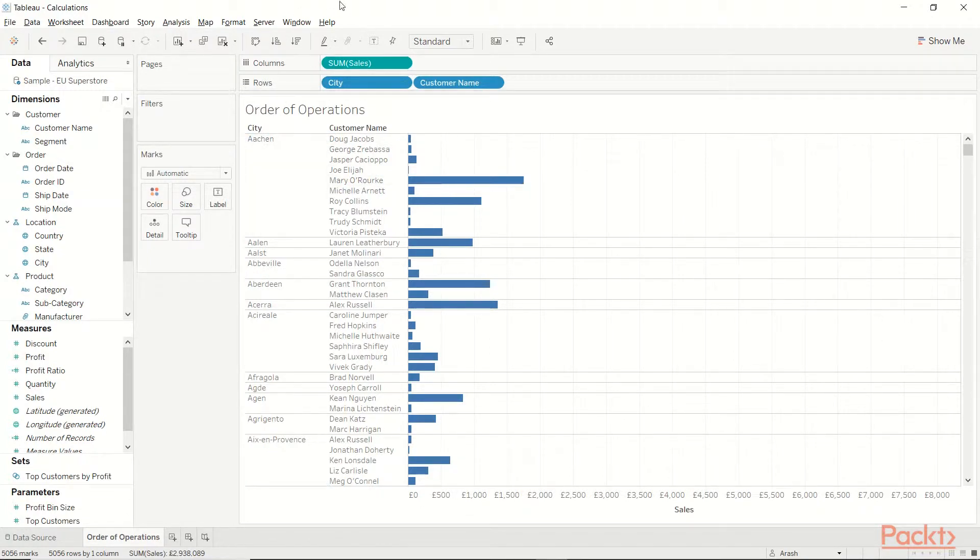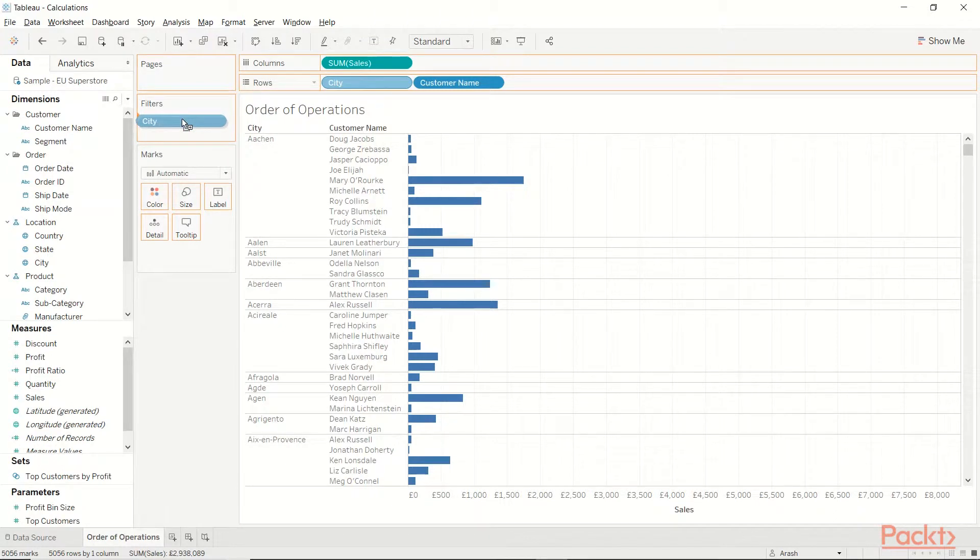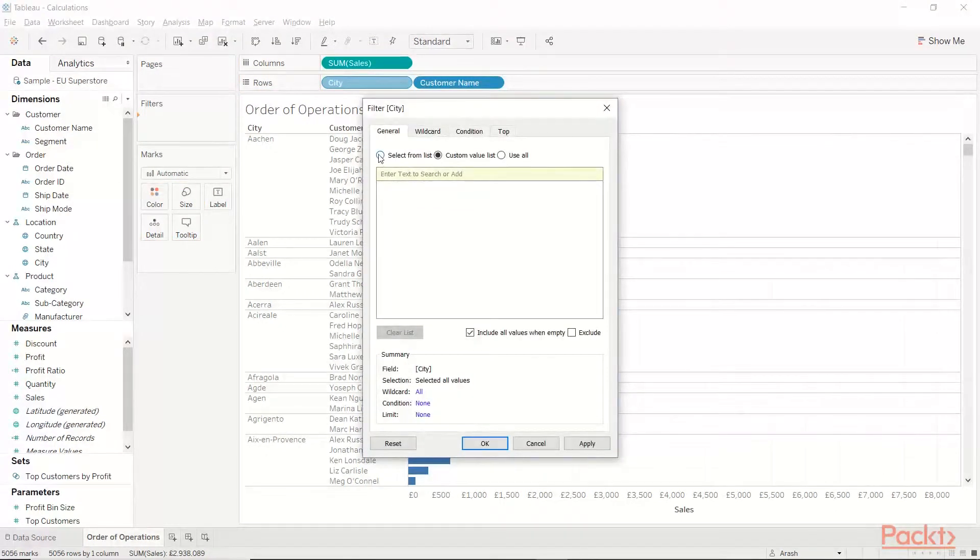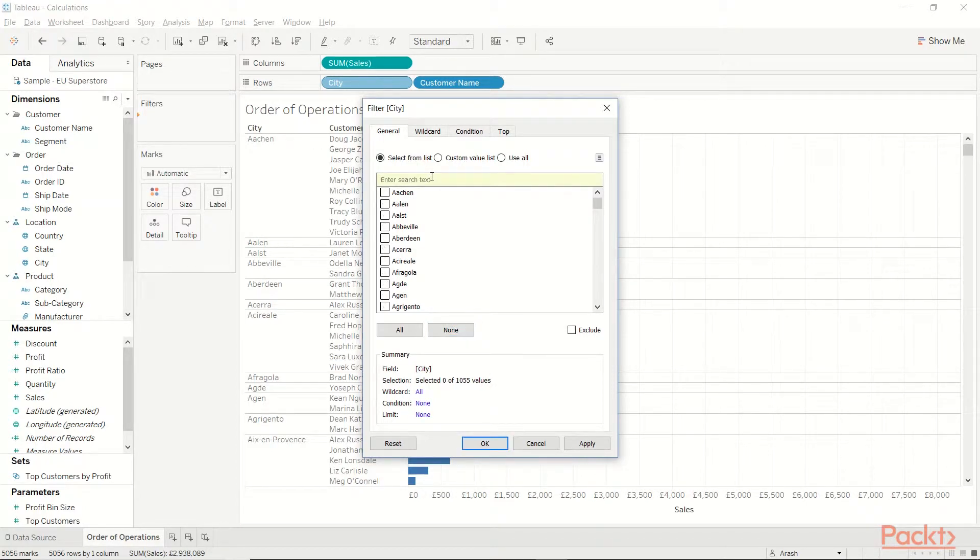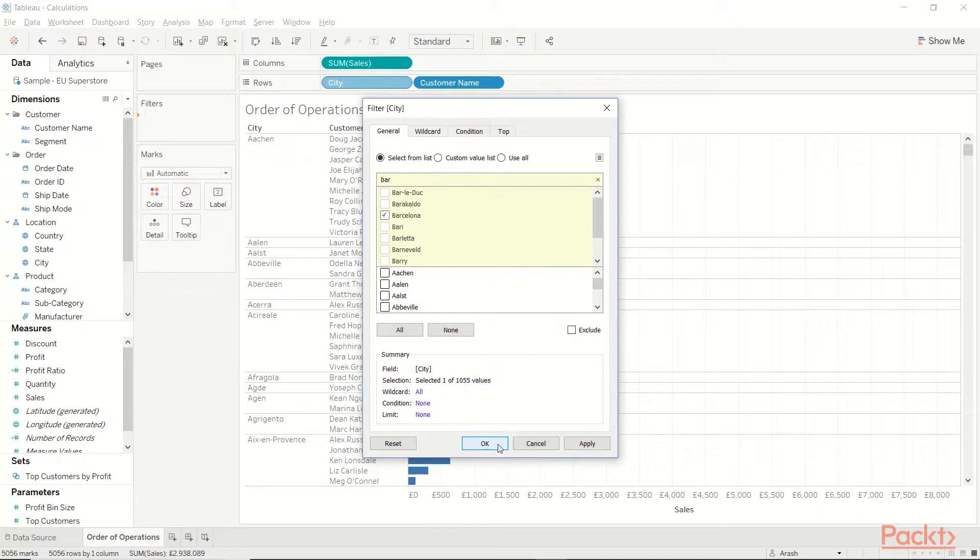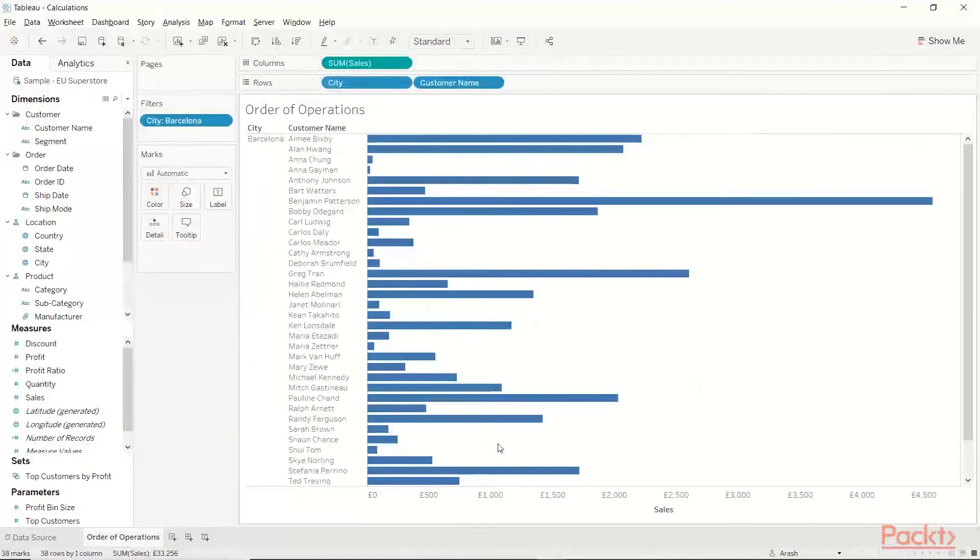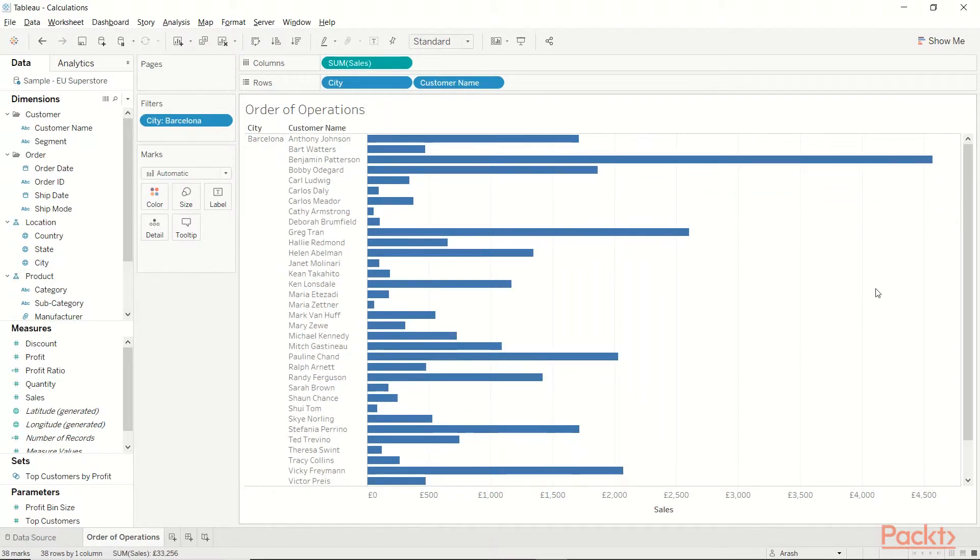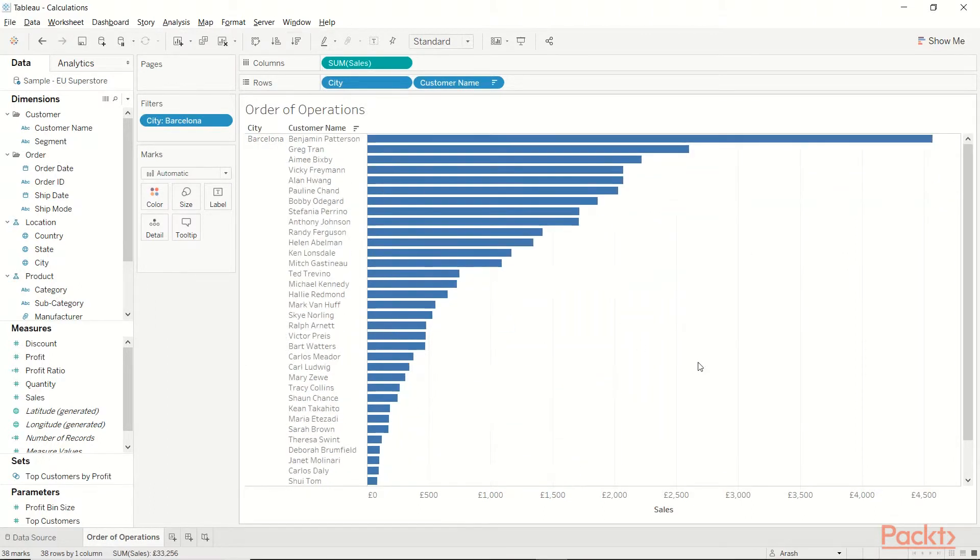Now, let's say I want to only focus on one particular city. I'm going to hold down Ctrl, click on City, drag and drop it on Filters. Let's go to Select from List. Let's unclick everyone. Let's say I want to focus on Barcelona, and then hit OK. Perfect! So what I have here is the customers for Barcelona only. I'm just going to sort it.